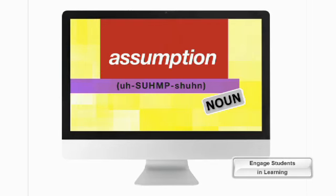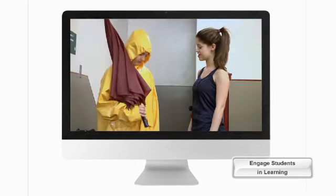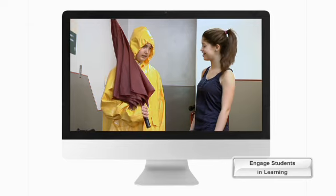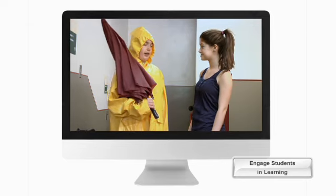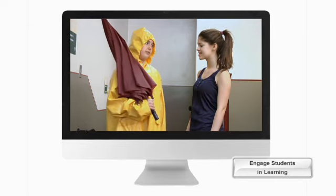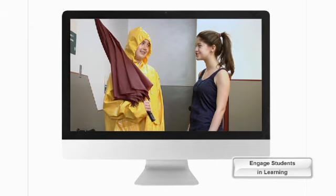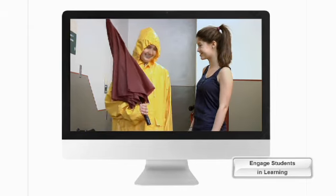We want to make sure that students always understand that vocabulary functions within context. When you make an assumption, you may suppose that a fact or statement is true without checking the information. It's not isolated lists of words, but rather how those words are used to build meaning overall.